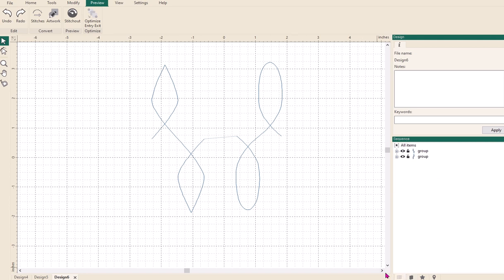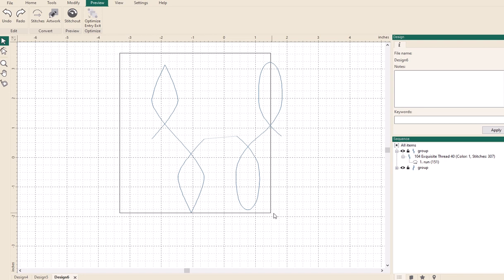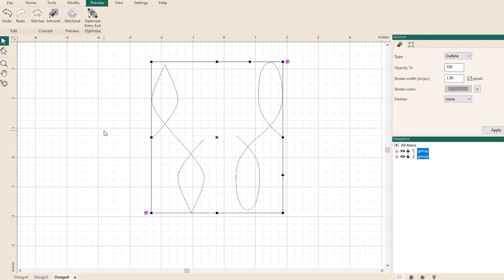So if I go into sequence view, I can see that both of these are clustered as groups and I know that they're both, if I click on their stitches, and I don't want them as stitches, I want them to be artwork. So the first thing I'm going to do is highlight both and I'm going to change them both to artwork.